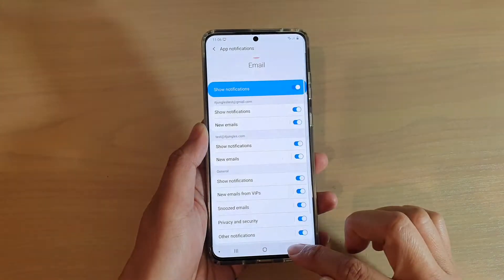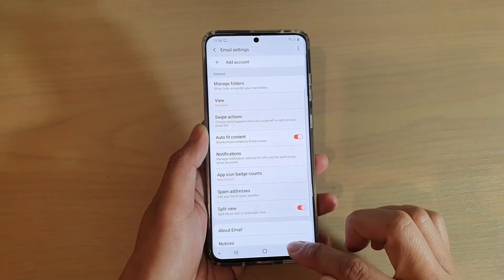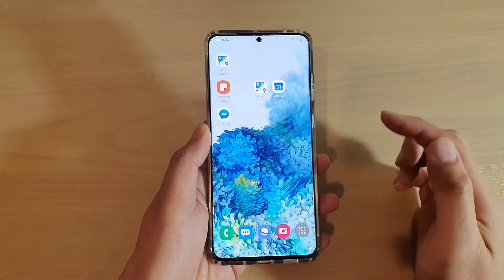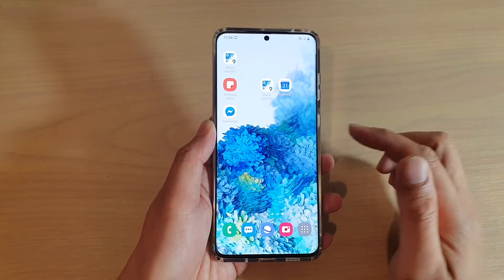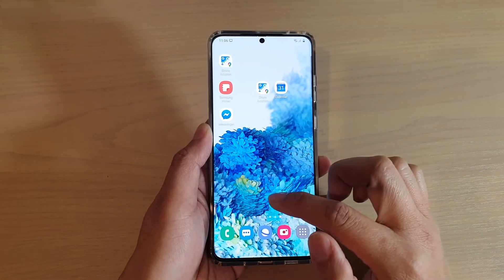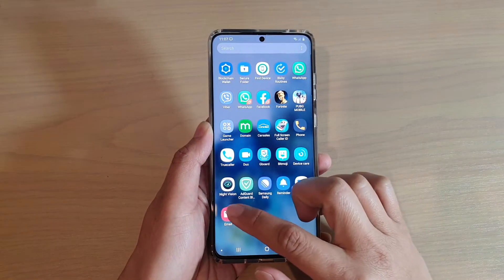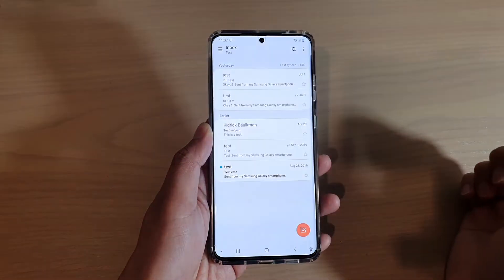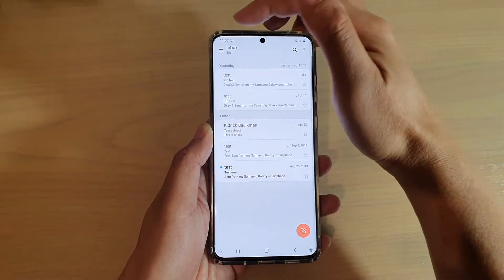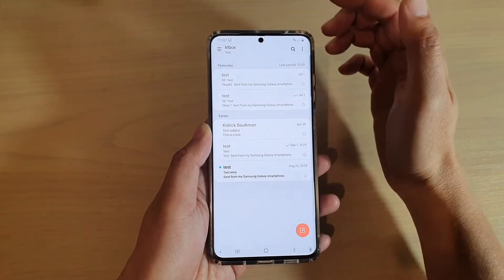Now first, let's go back to the home screen by tapping on the home key, and on the home screen, swipe up. Next, tap on email, and then tap on the menu key at the top.